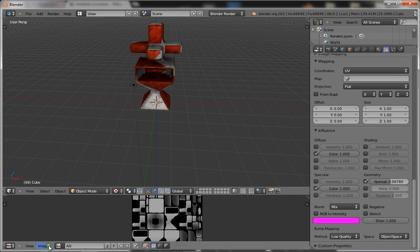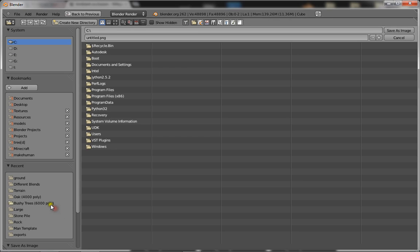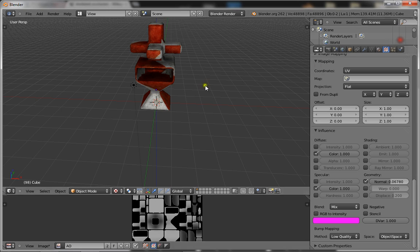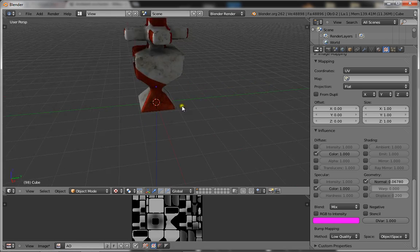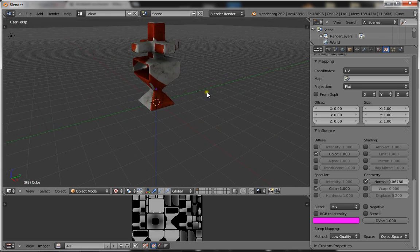And if you're going to save your model, you're going to have to make sure you save your image as well. So you want to go to image, save as image, and save it wherever you want. That's basically ambient occlusion in real time.